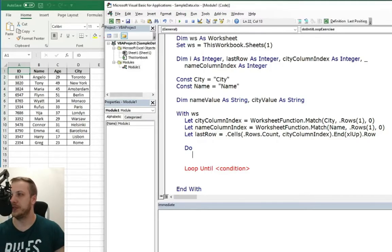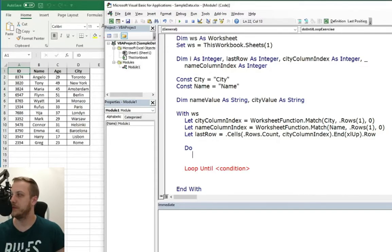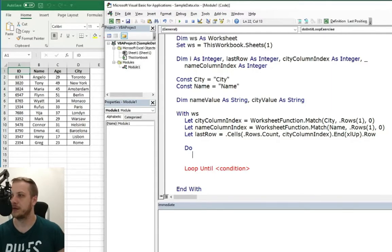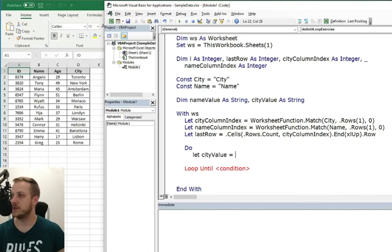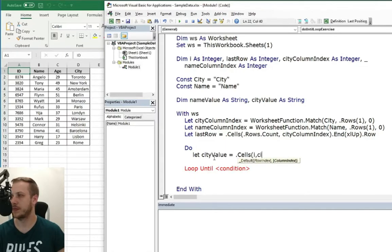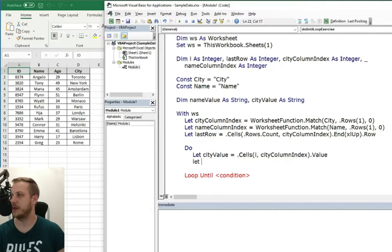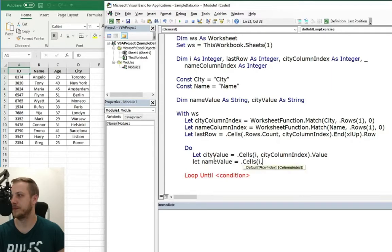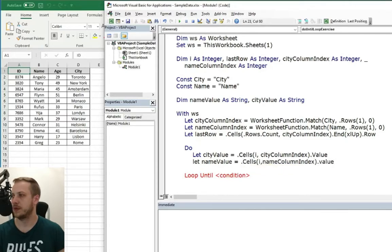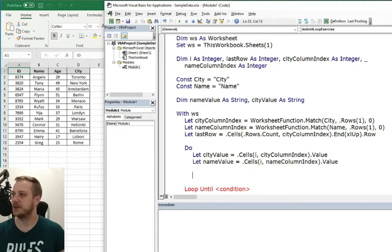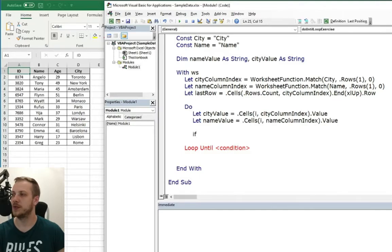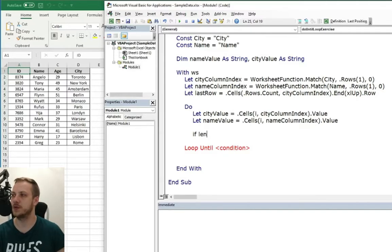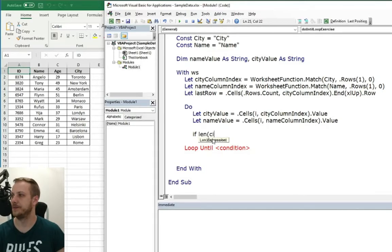So we need to put here between do and loop until tasks which we want to be done during every loop. So in this time in this exercise we want to check the length of the city. So we need here a condition for that. But before that we will need, we will use string variables. So for the city value and for the name value.